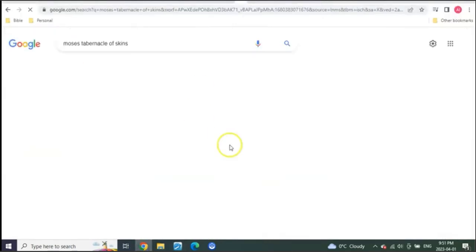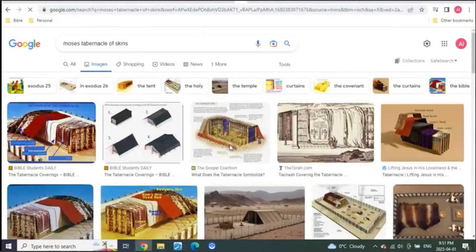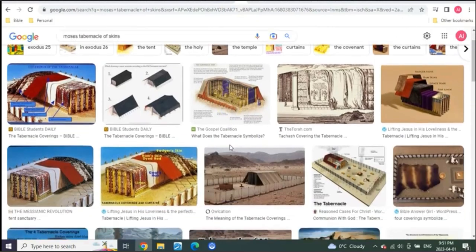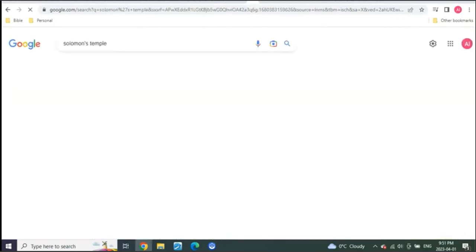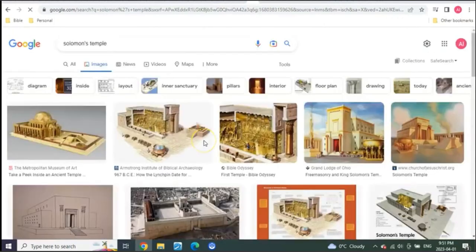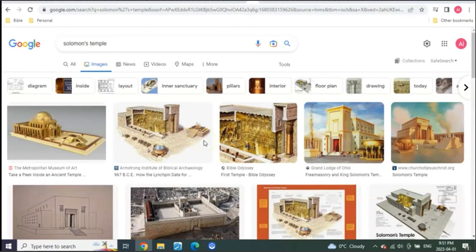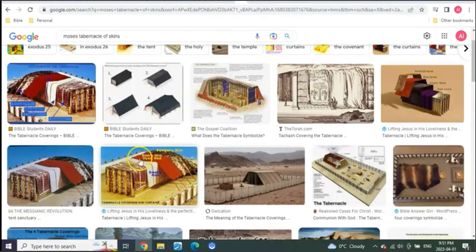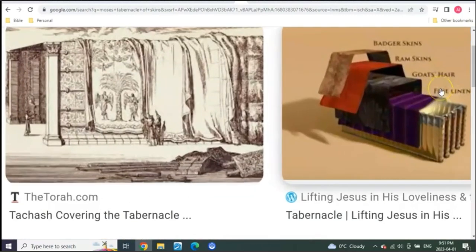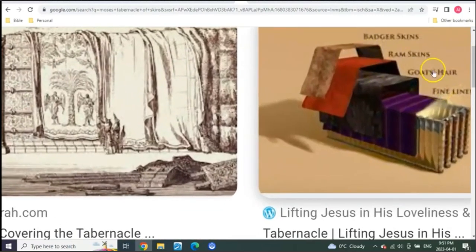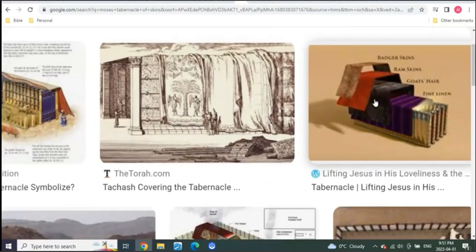This is proven to us by an incredible picture of Moses's temple compared to Solomon's temple. What was Moses's temple that represents the time of seals? It was made of skins.